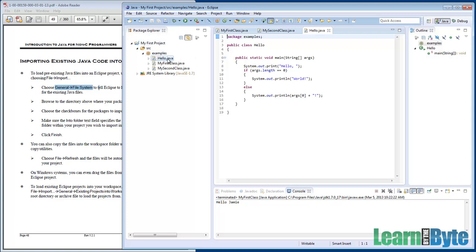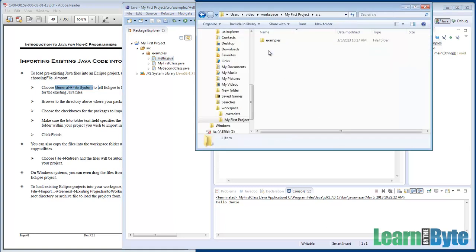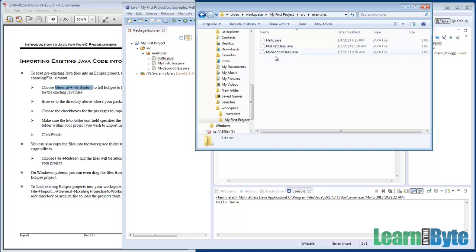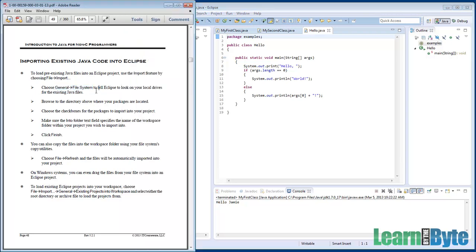You'll see that now Hello.java has been copied into this project — there it is, Hello.java. And so if I were to look out on the file system, I'm going to find Hello.java here, as well as these other files that I just created. So that works great if you just have a handful of individual Java files you want to load in.